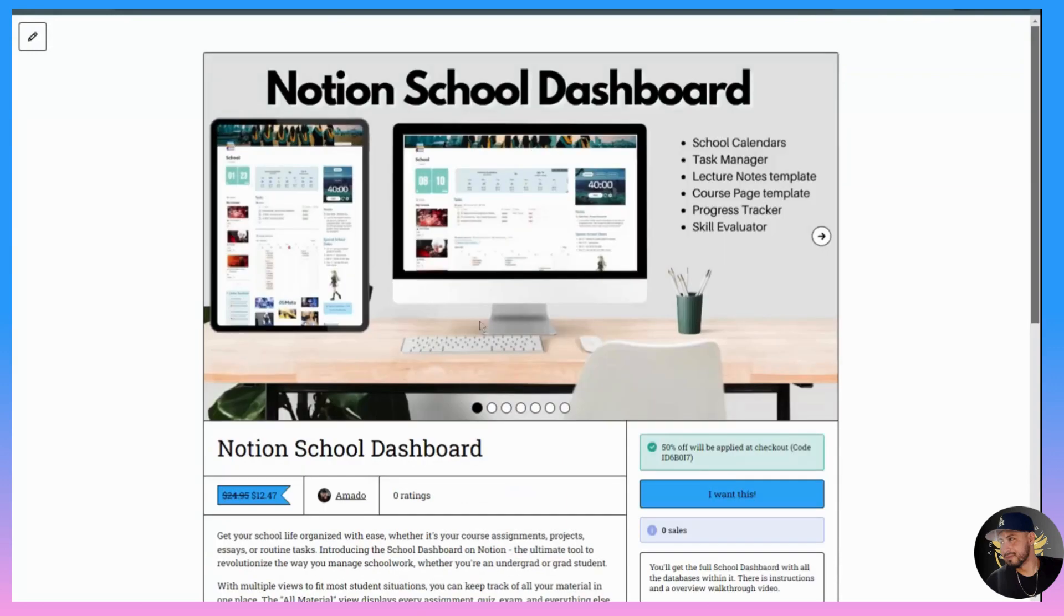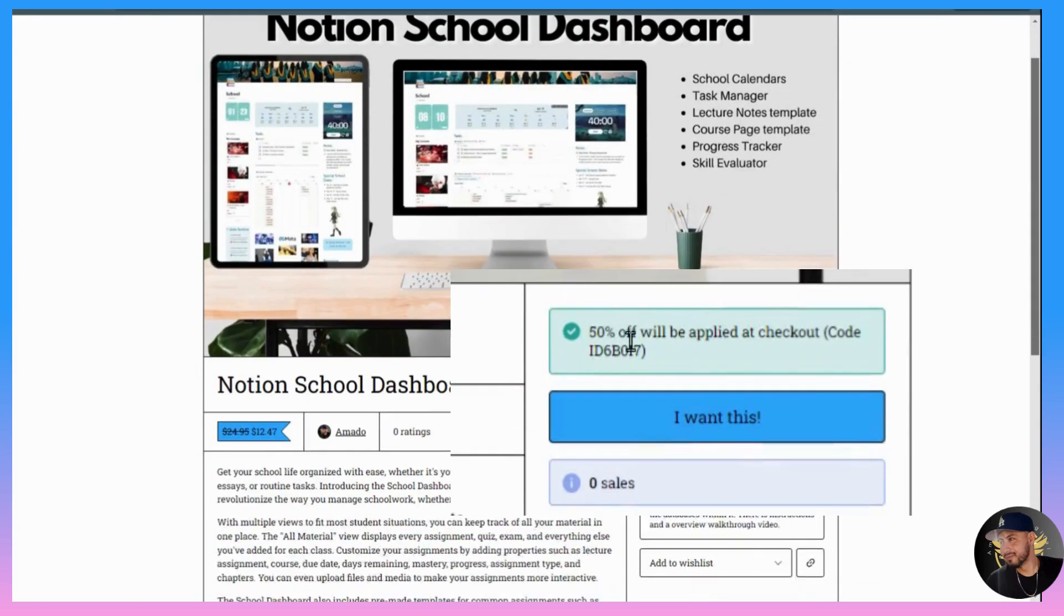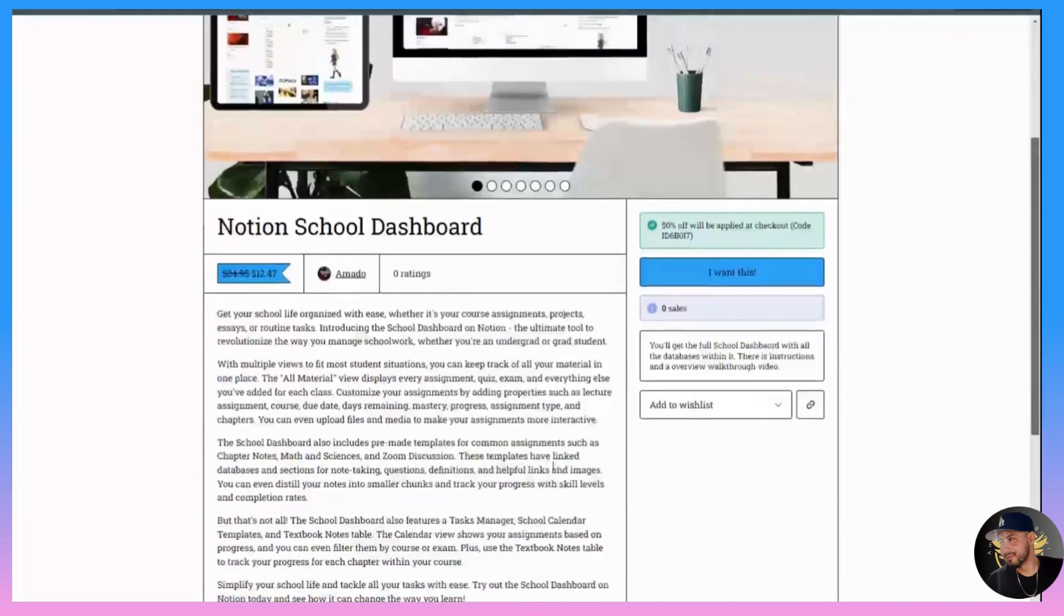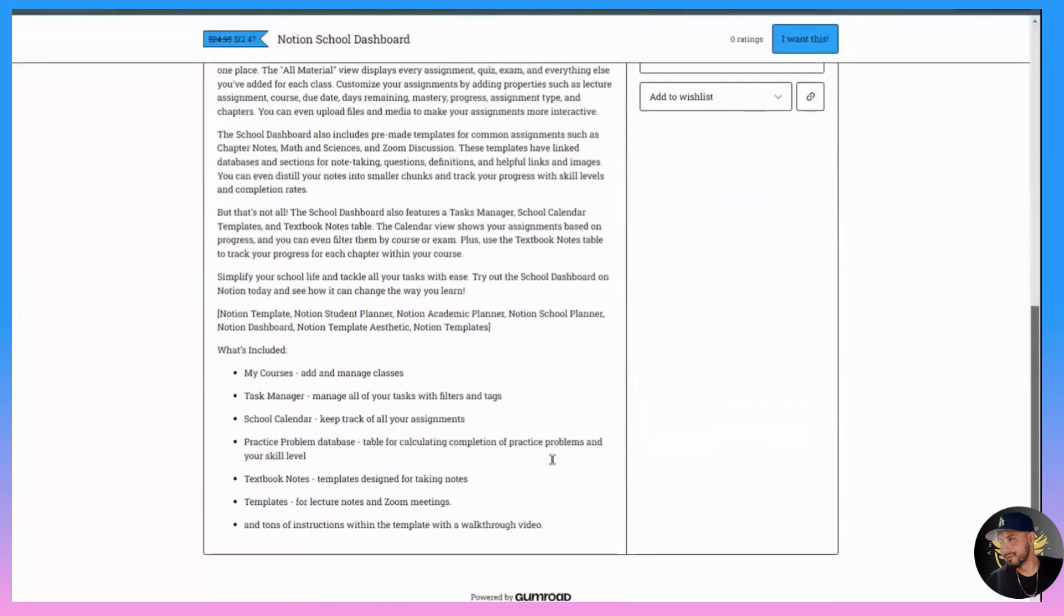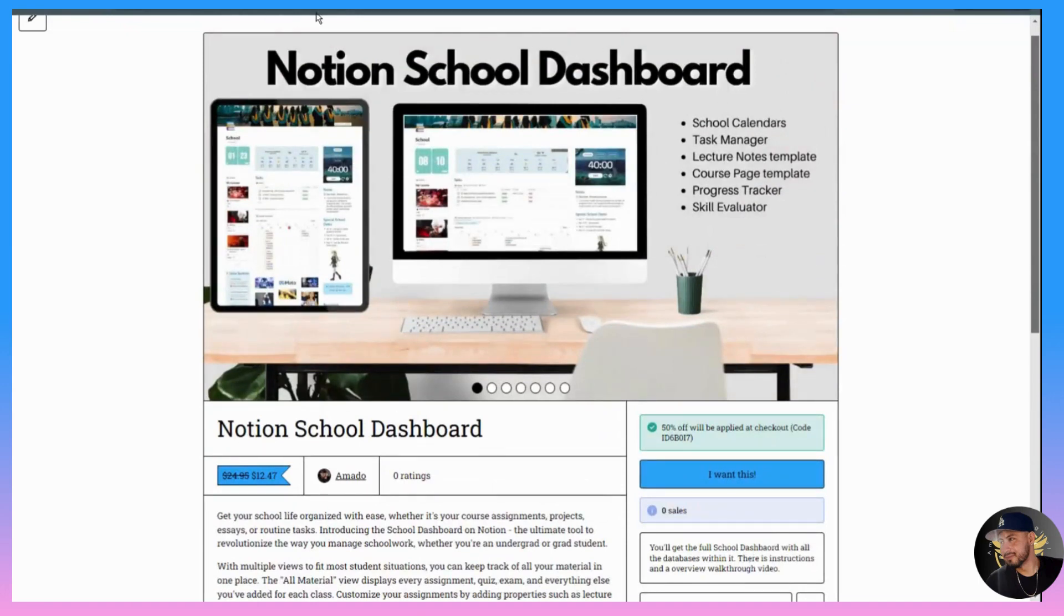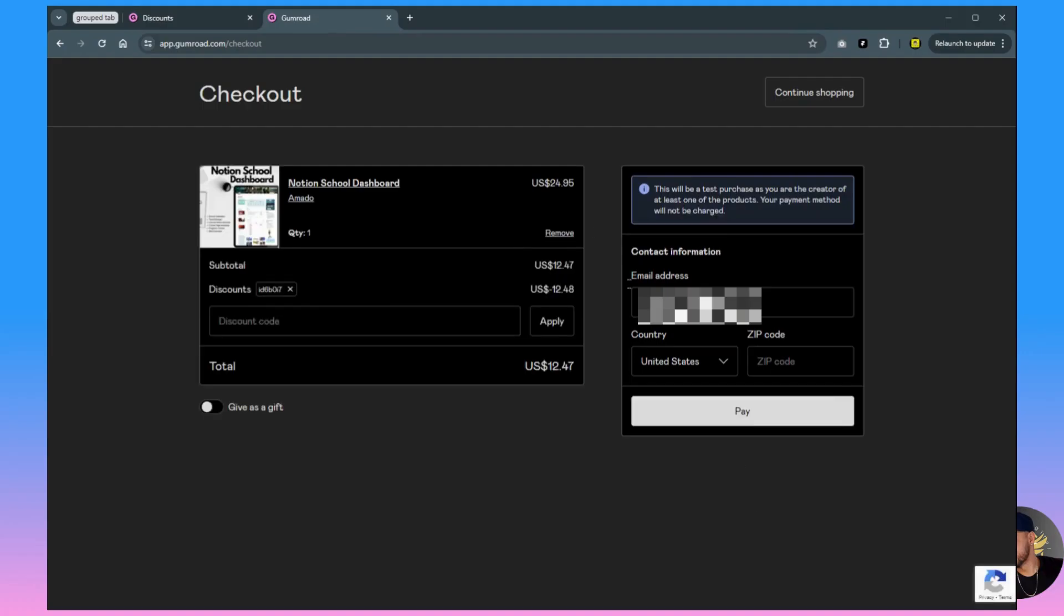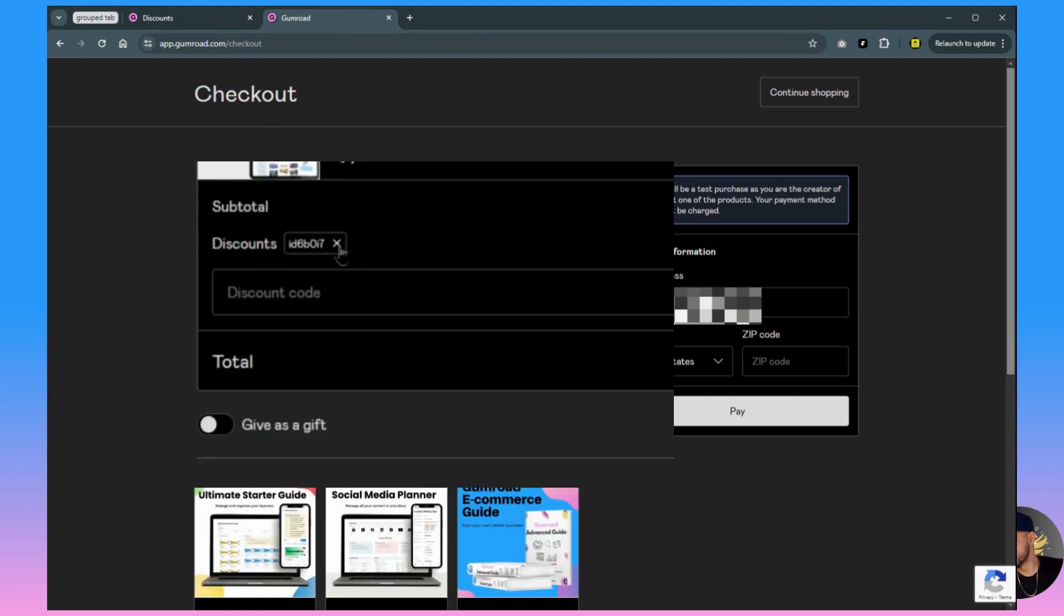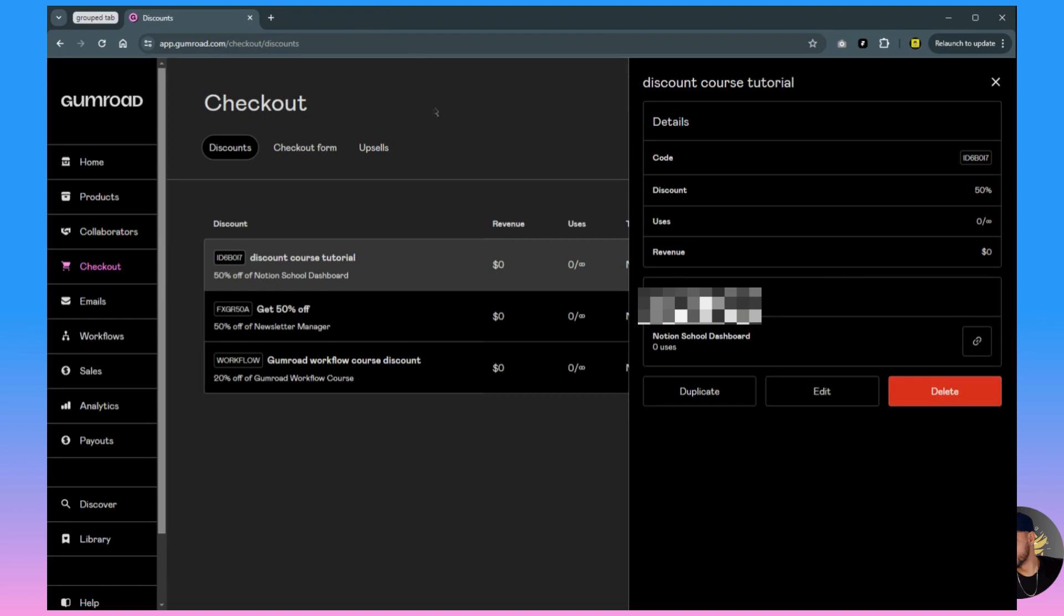Now you can see it'll send us straight to the product page. It also says it right here - 50% off will be applied at checkout and the code is right there. So if you want your customers to get sent straight to the product page, you'll just share that link and then they'll say I want this and the discount's already applied.